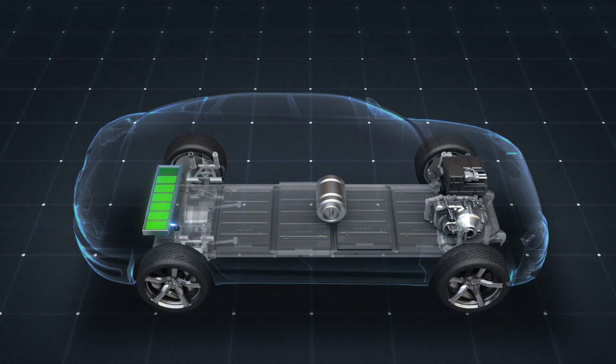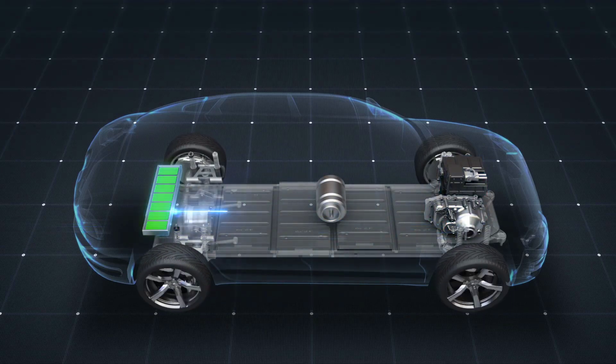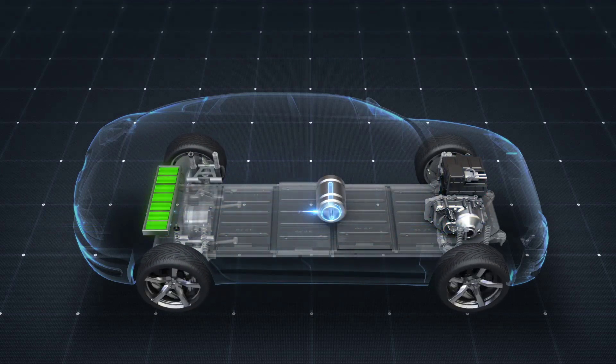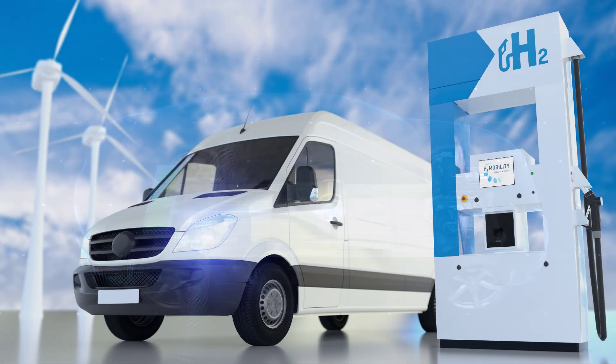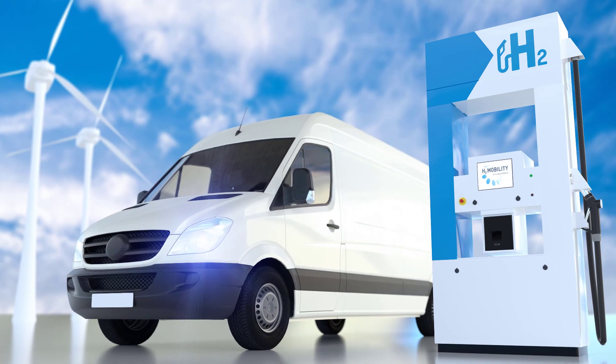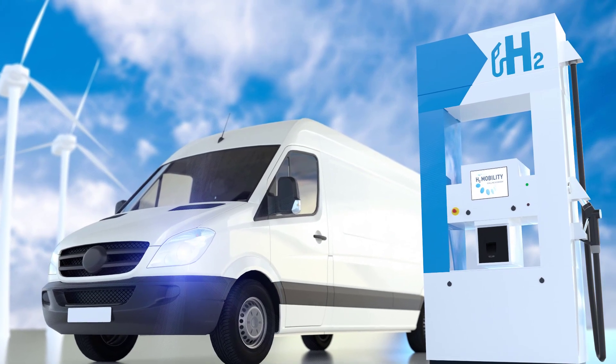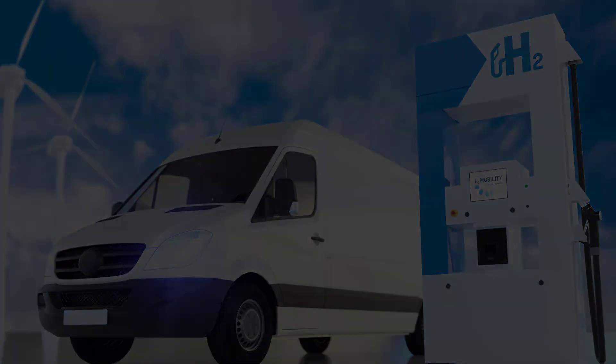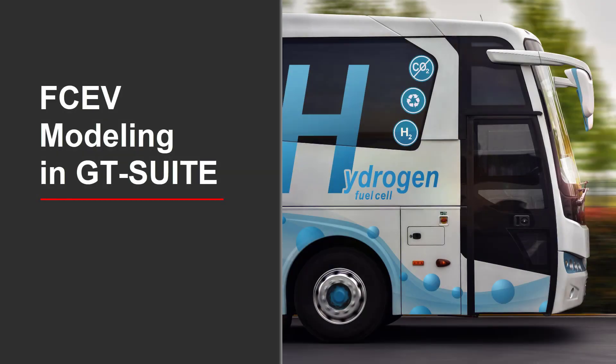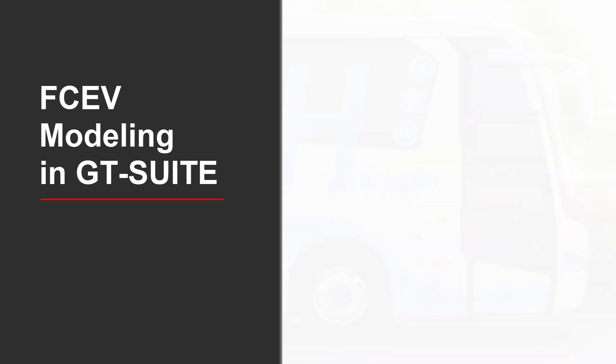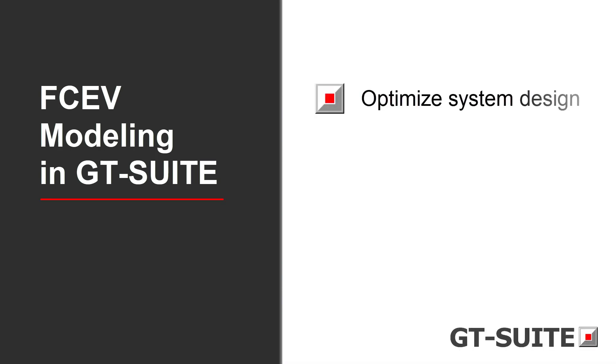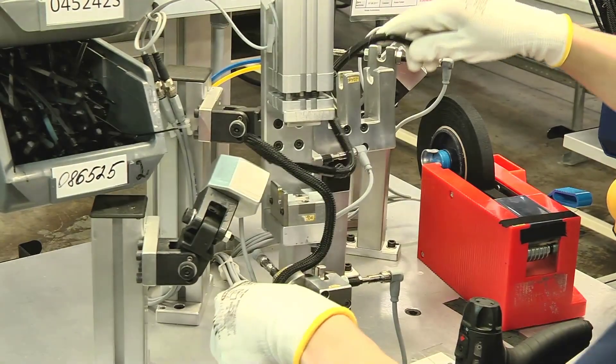As electrification of mobility industries gain momentum, fuel cell electric vehicles provide a promising solution with unique benefits. GT Suite offers solutions for OEMs and suppliers to optimize the fuel cell system design while minimizing time and cost.